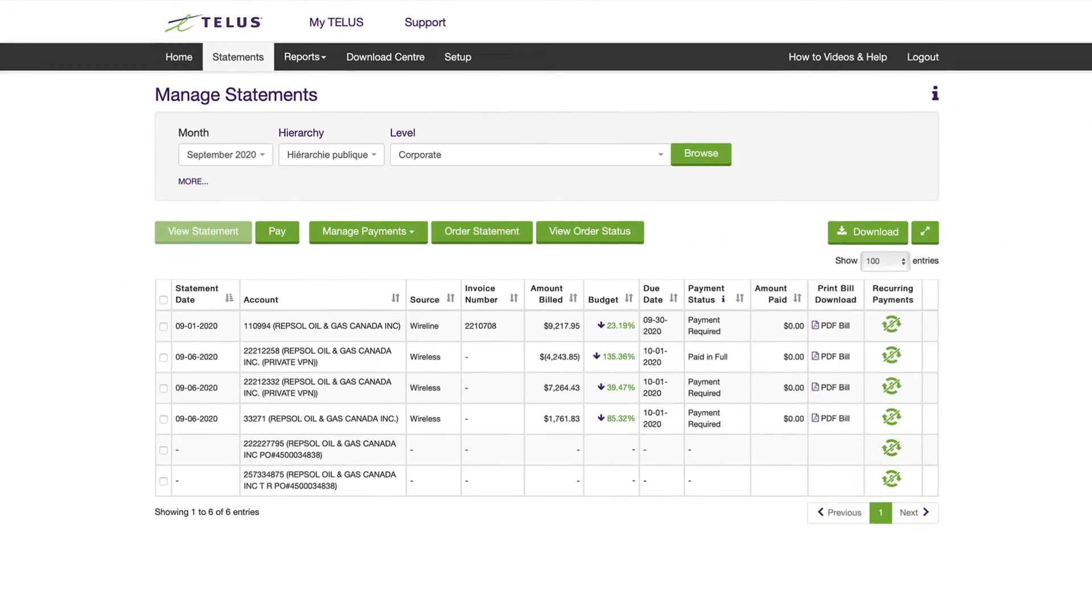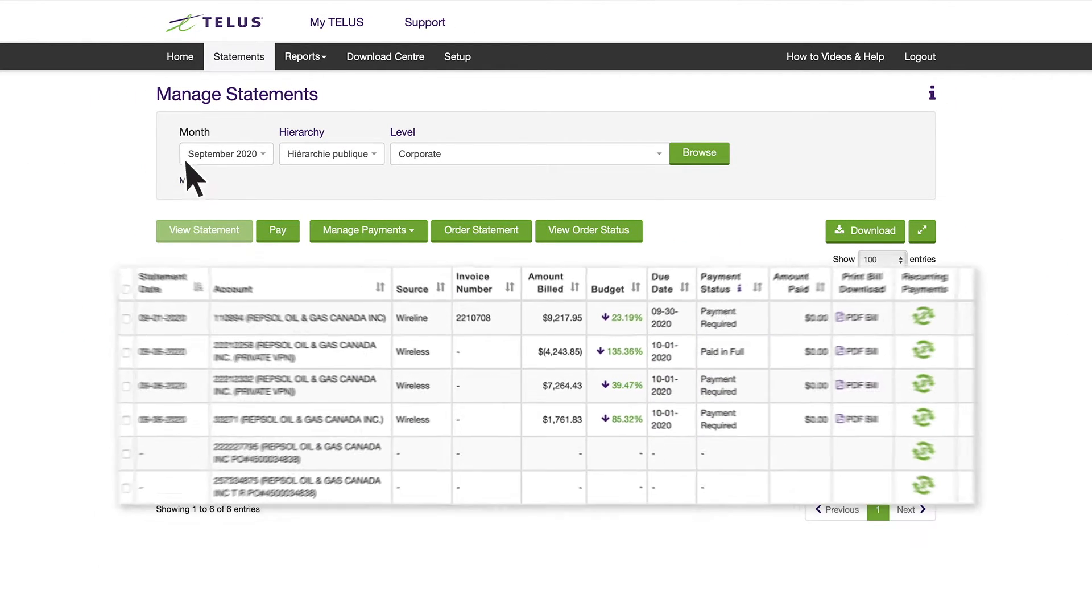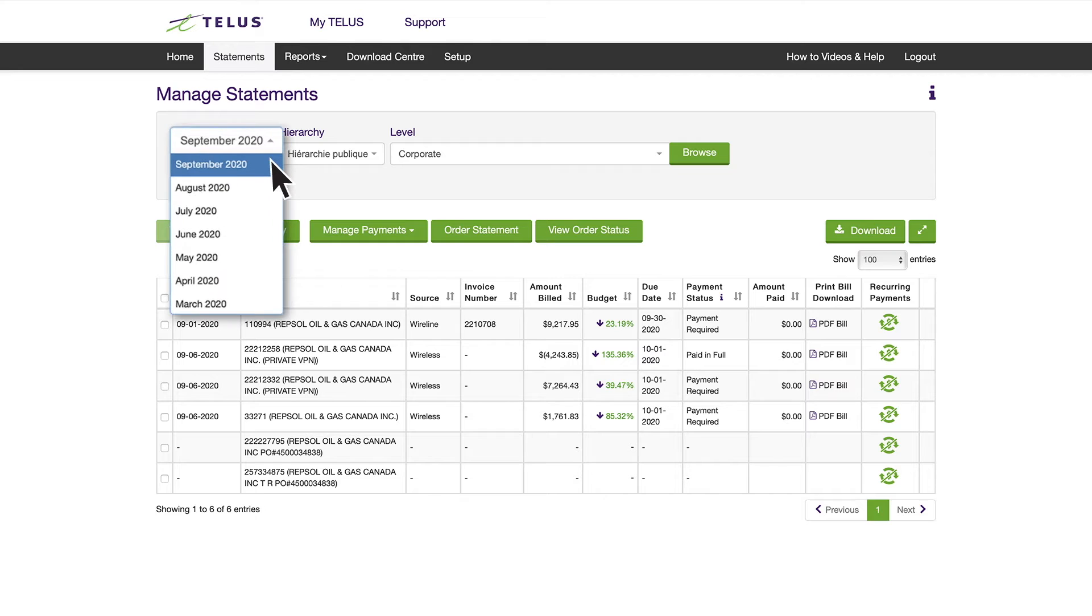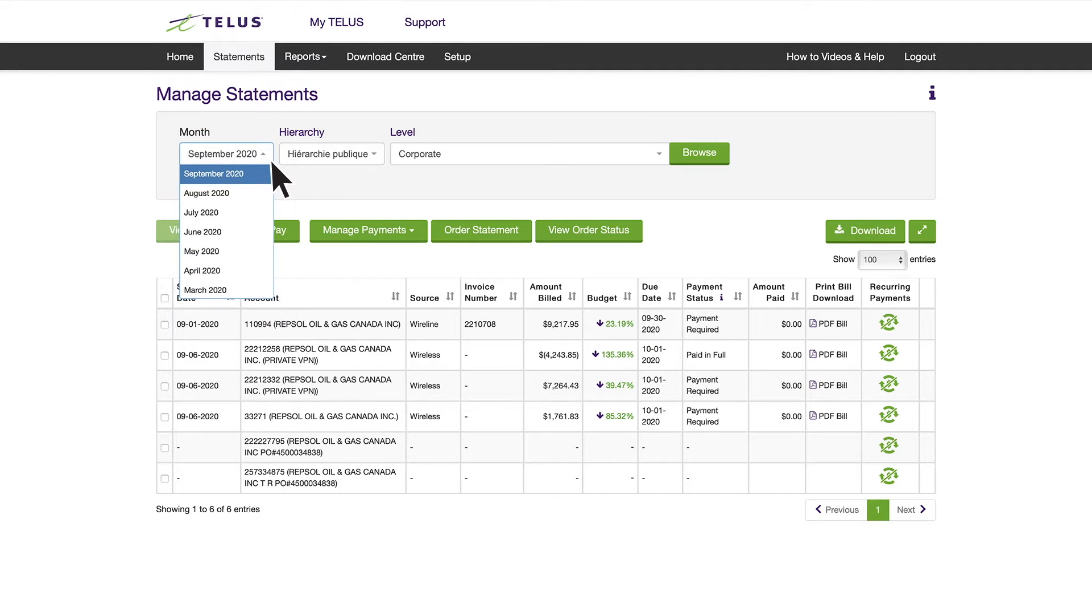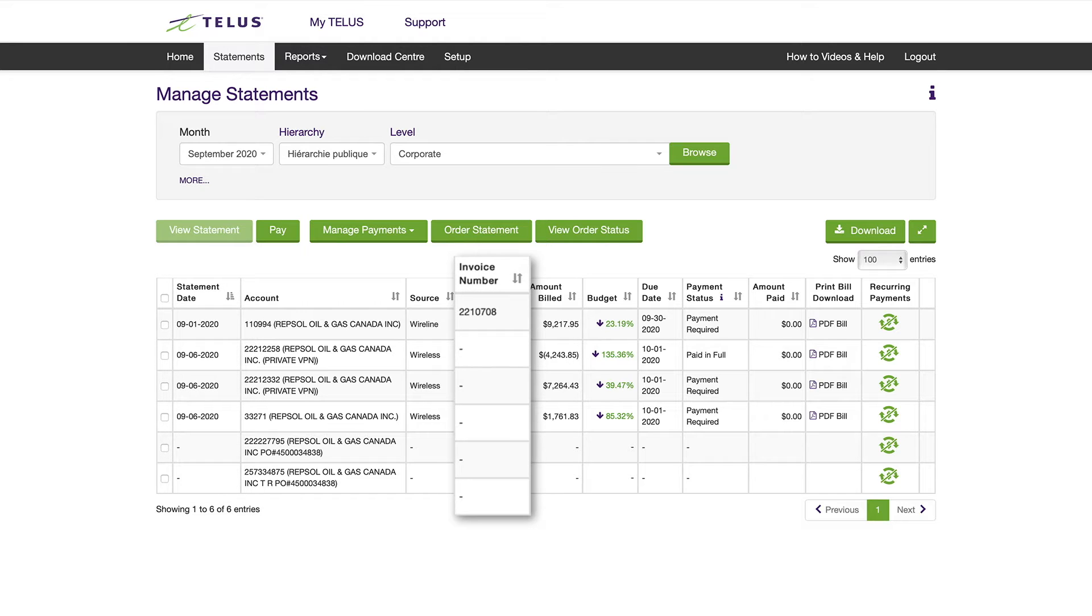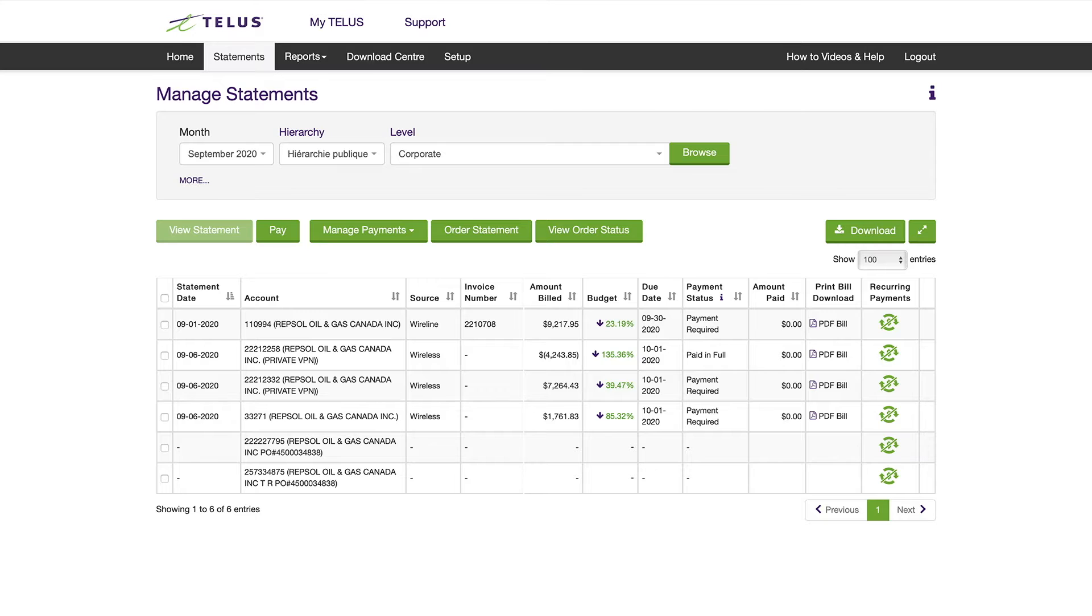It shows a high-level summary of the accounts you have linked to your profile, with the option of seeing up to 13 months of prior detailed statement data. Here you can see data such as bill dates, invoice number when applicable, amount billed, and payment status.